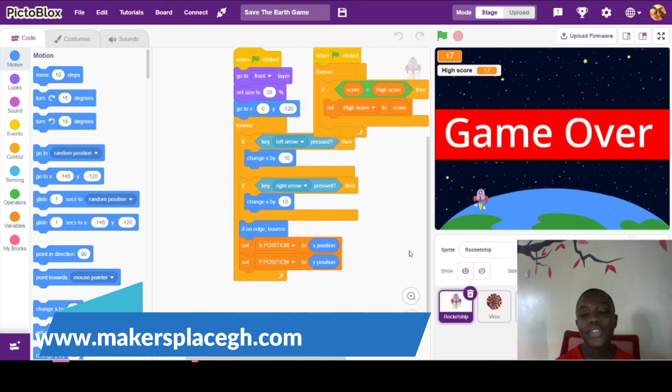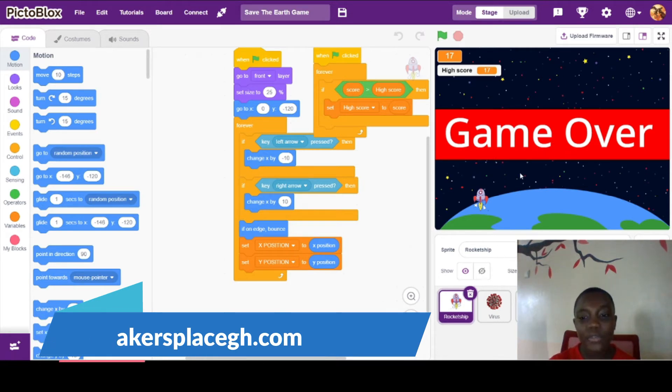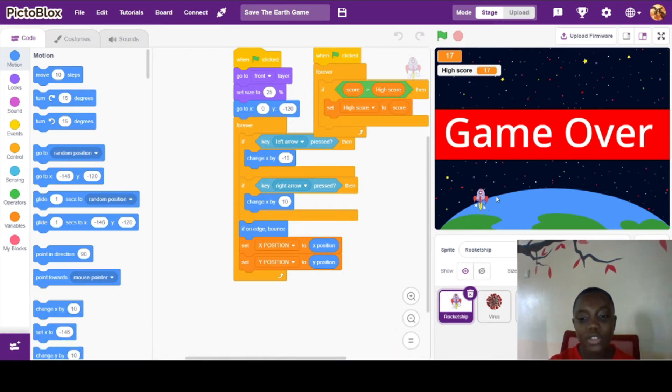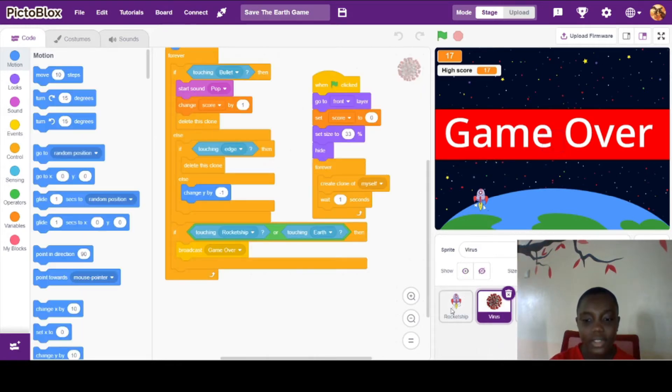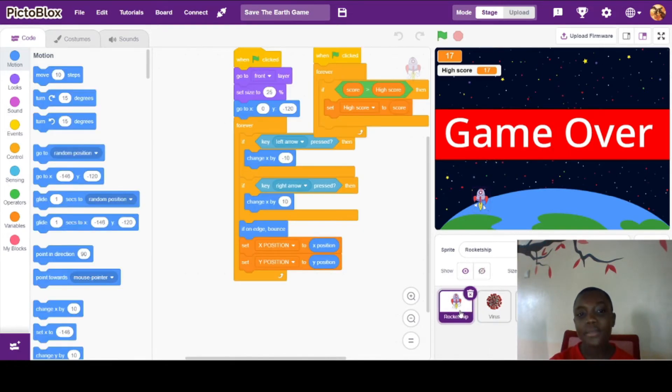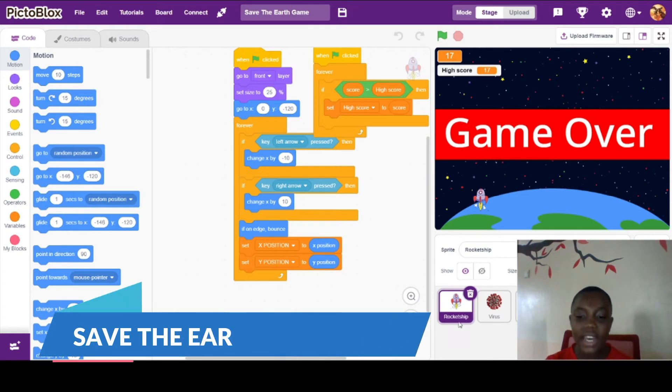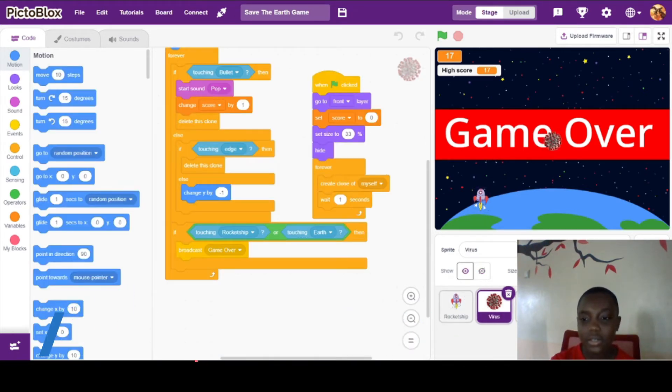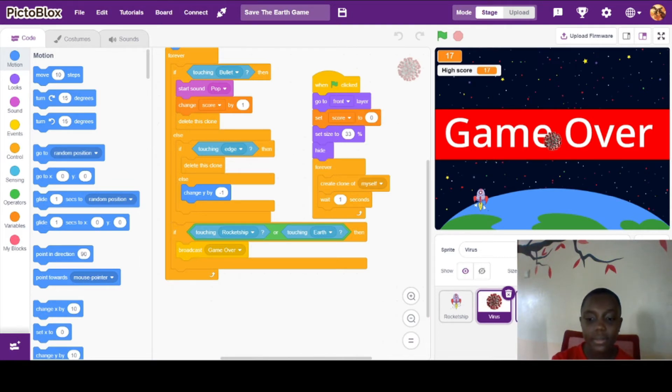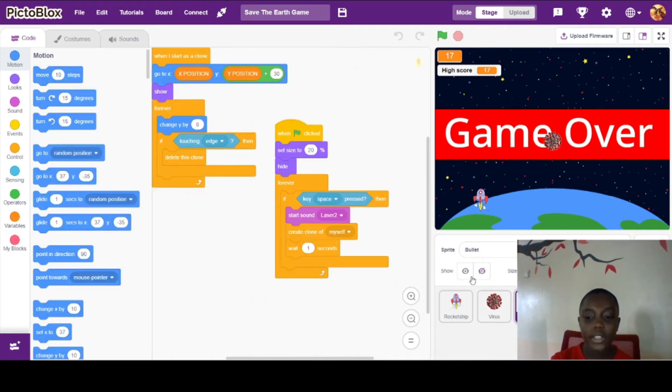Let me briefly show you everything before I demonstrate my game. The name of the game is Save the Earth, and we have a rocket ship, a virus, and a bullet.